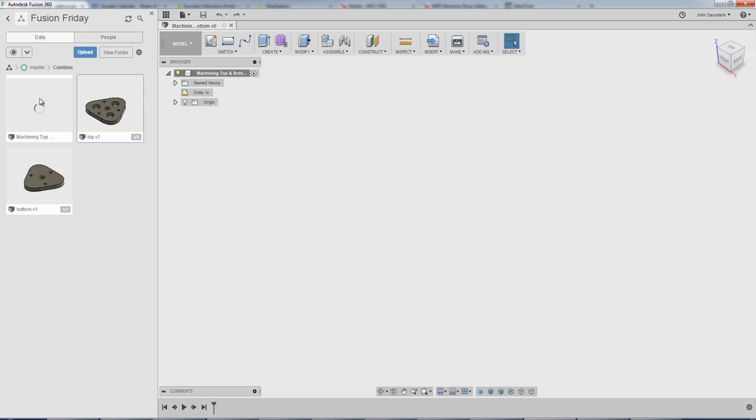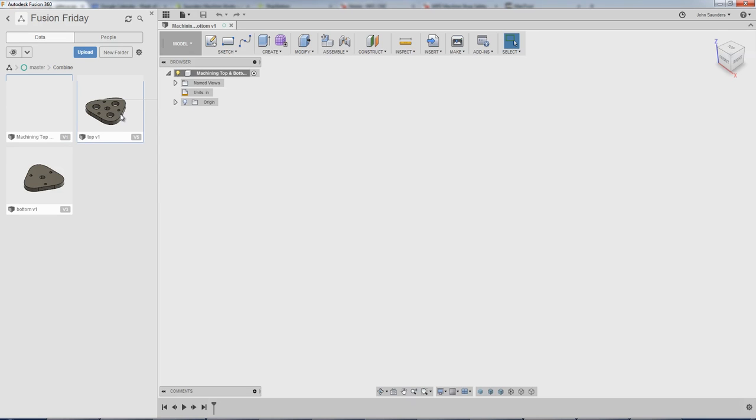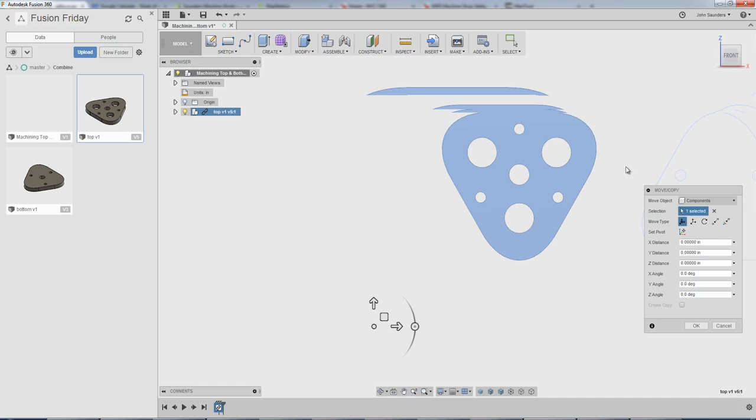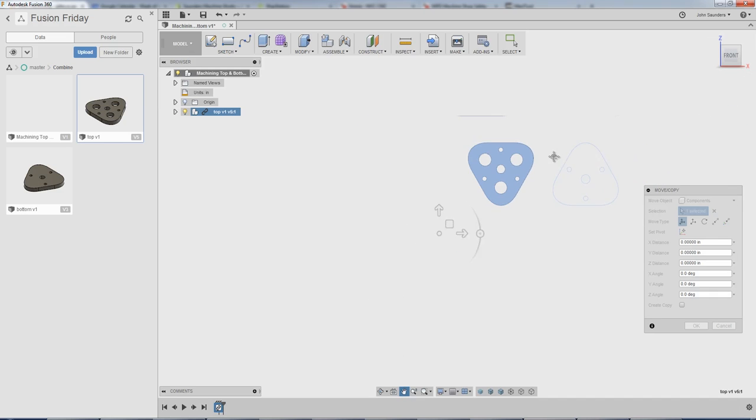So we've got a third file now. We're going to put those two parts into this new file. Now, right click on the first file that we want to insert and say insert into current design. I'm going to orbit around and just sort of look at where that's at. That looks fine for now. We'll click OK.